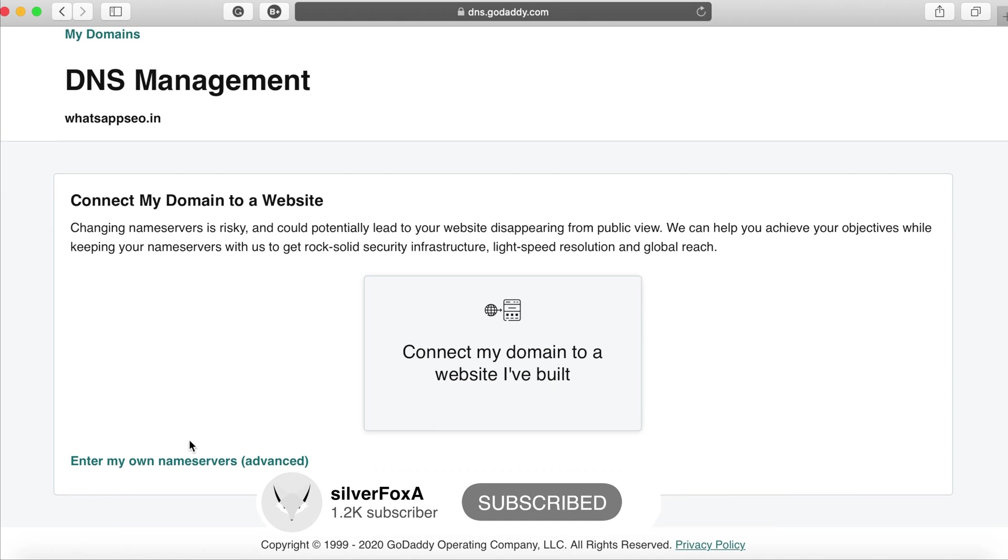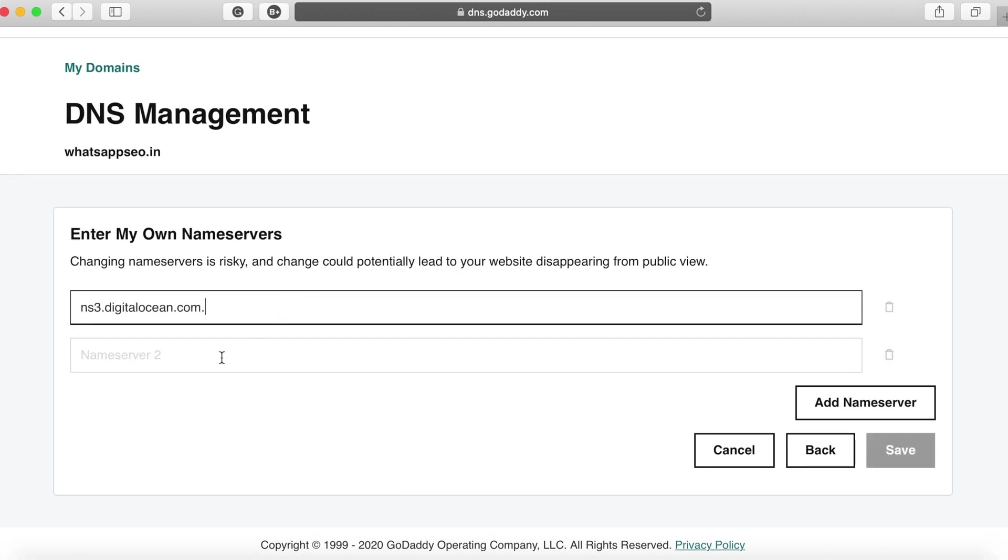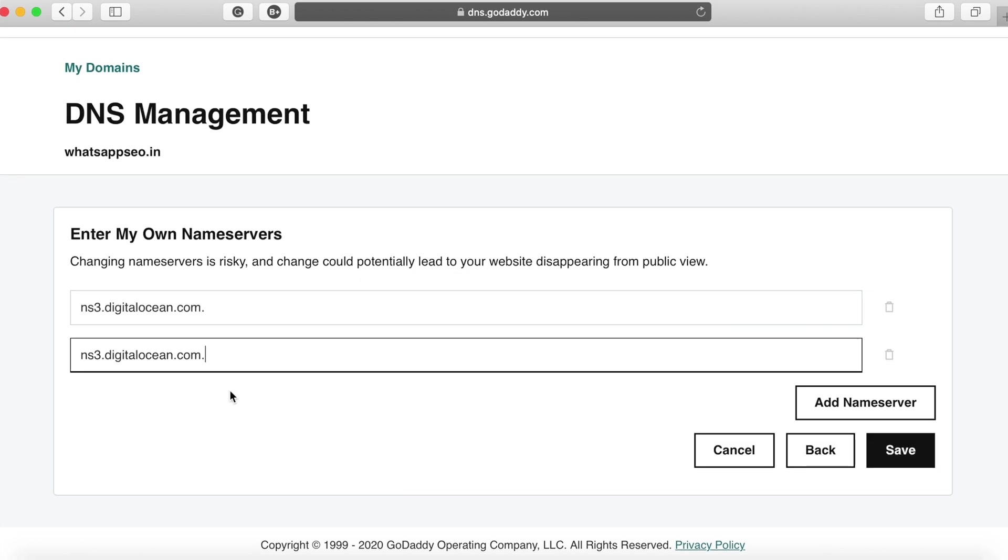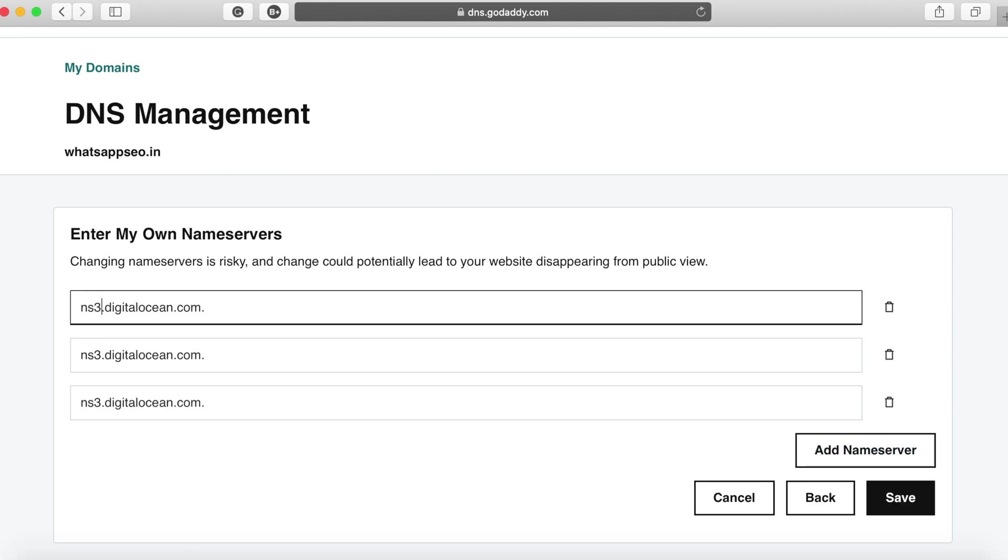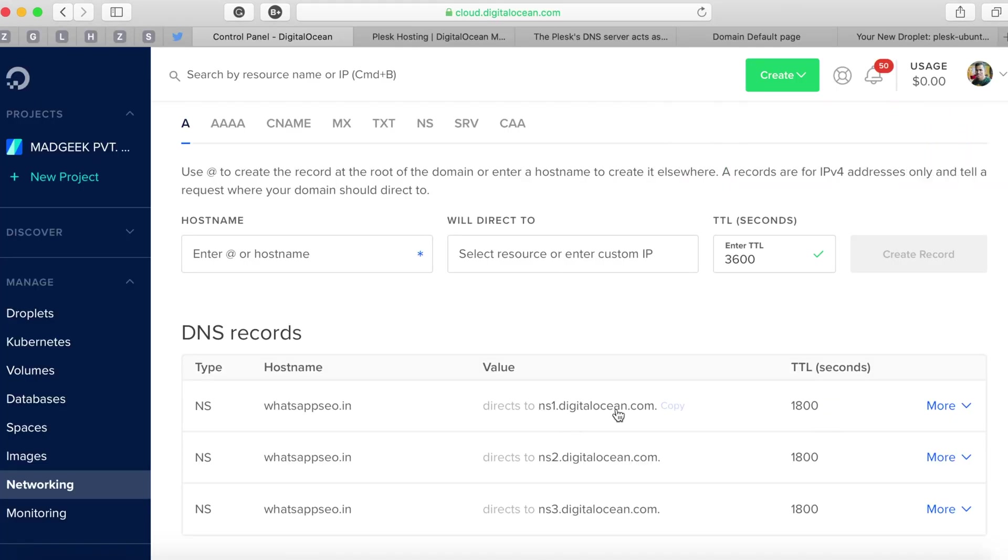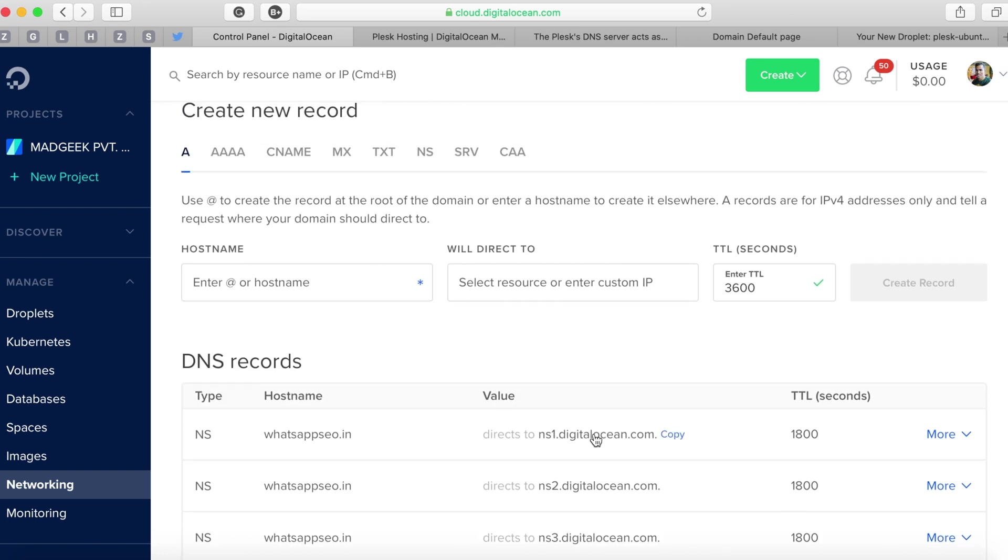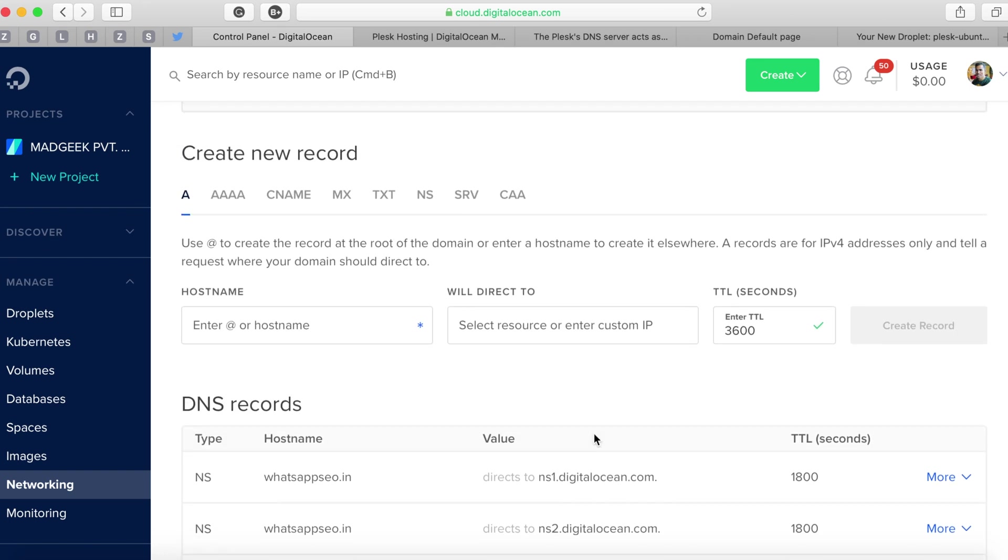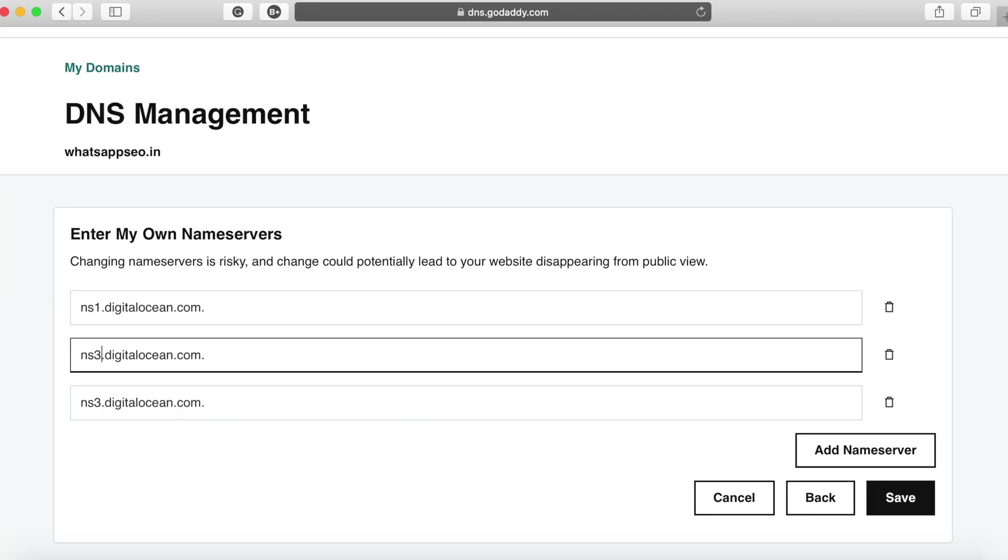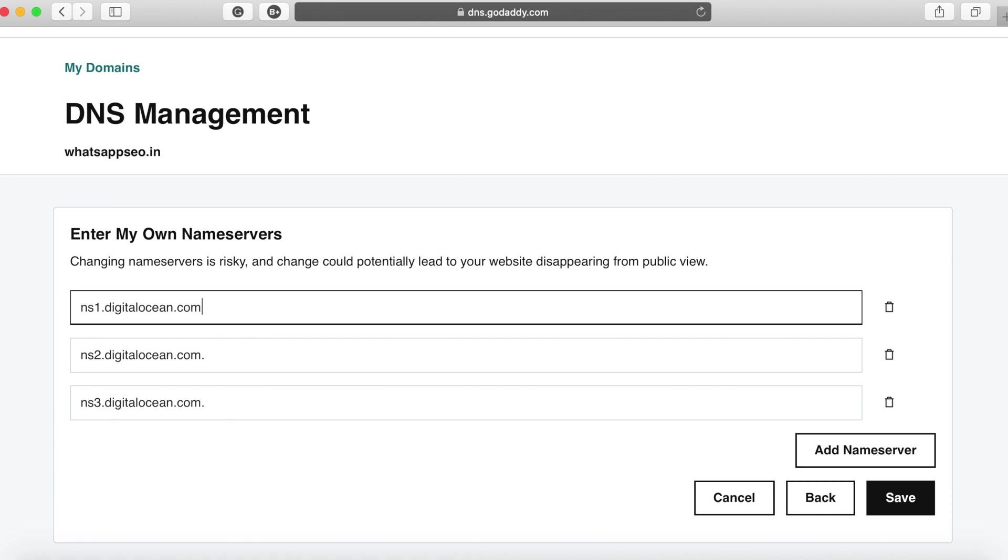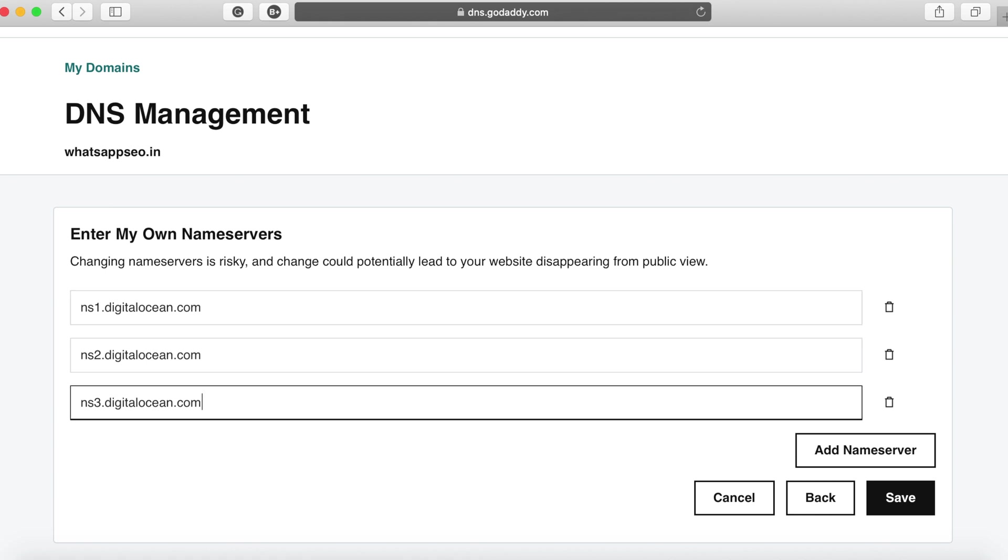All you need to do is click on customization and add in the domain DNS records that you have received from DigitalOcean. You will find these nameservers from the DigitalOcean domain name overview page. Copy the ones that are with the type NS and paste them in your domain management portal.